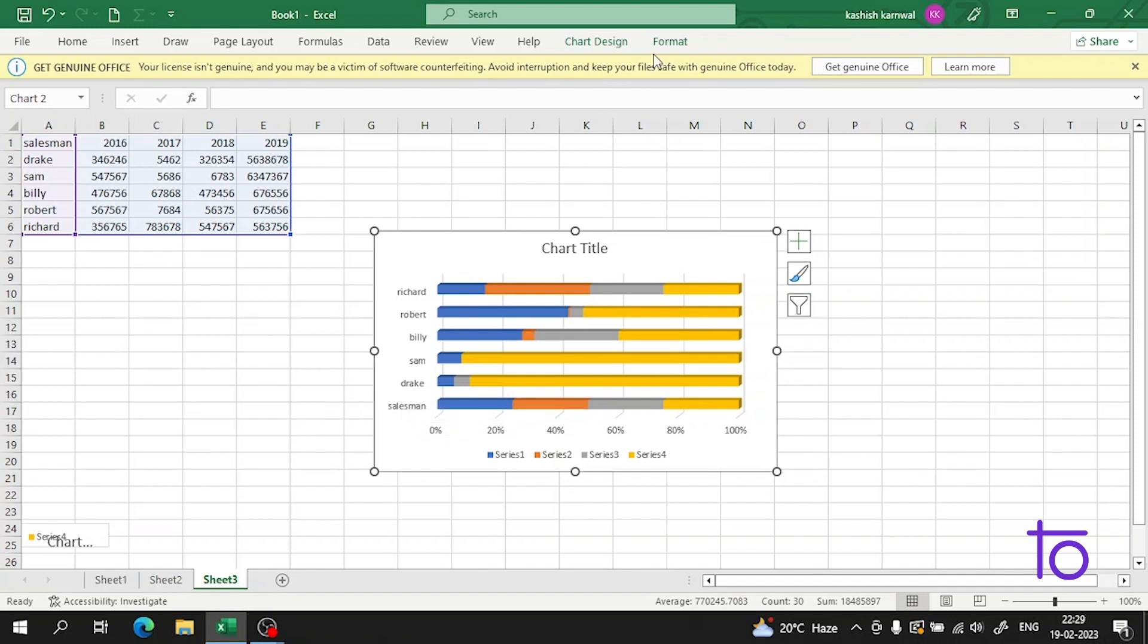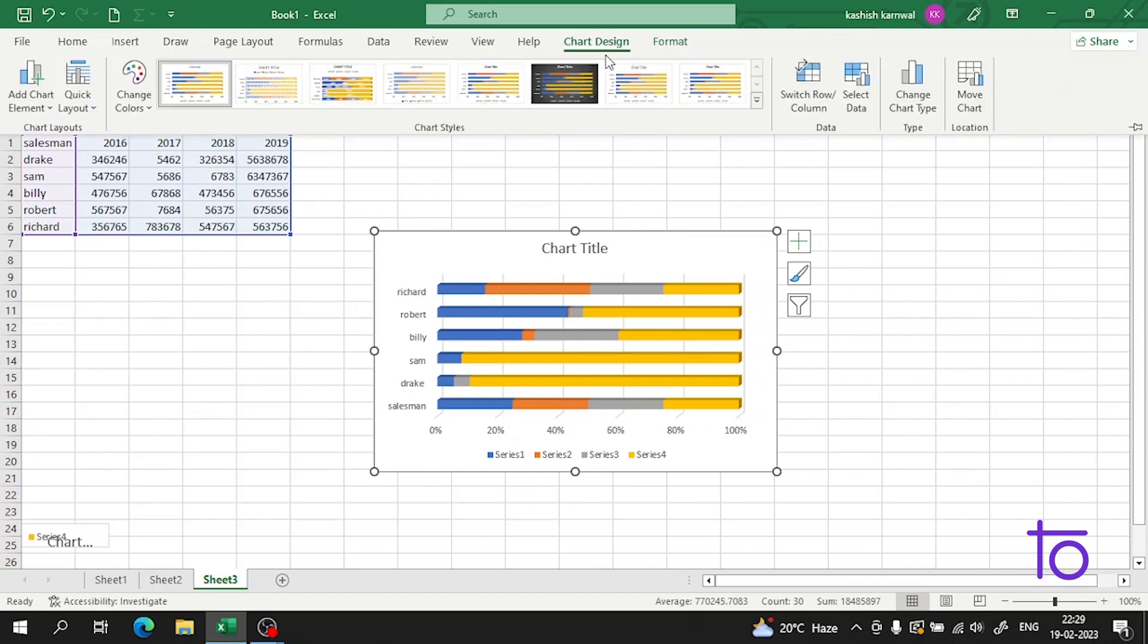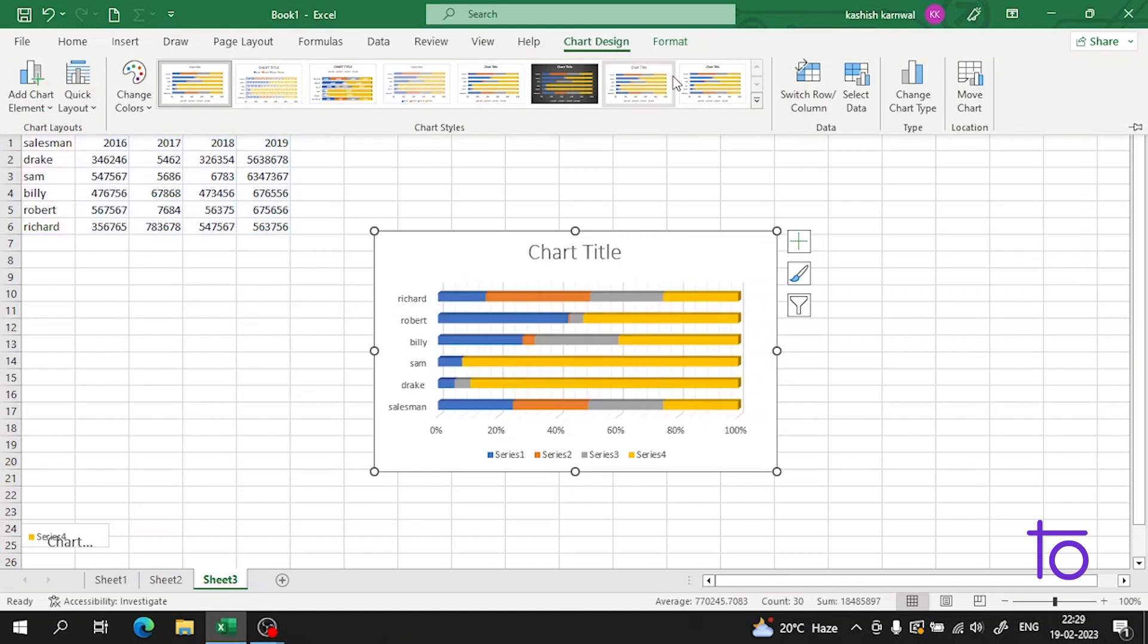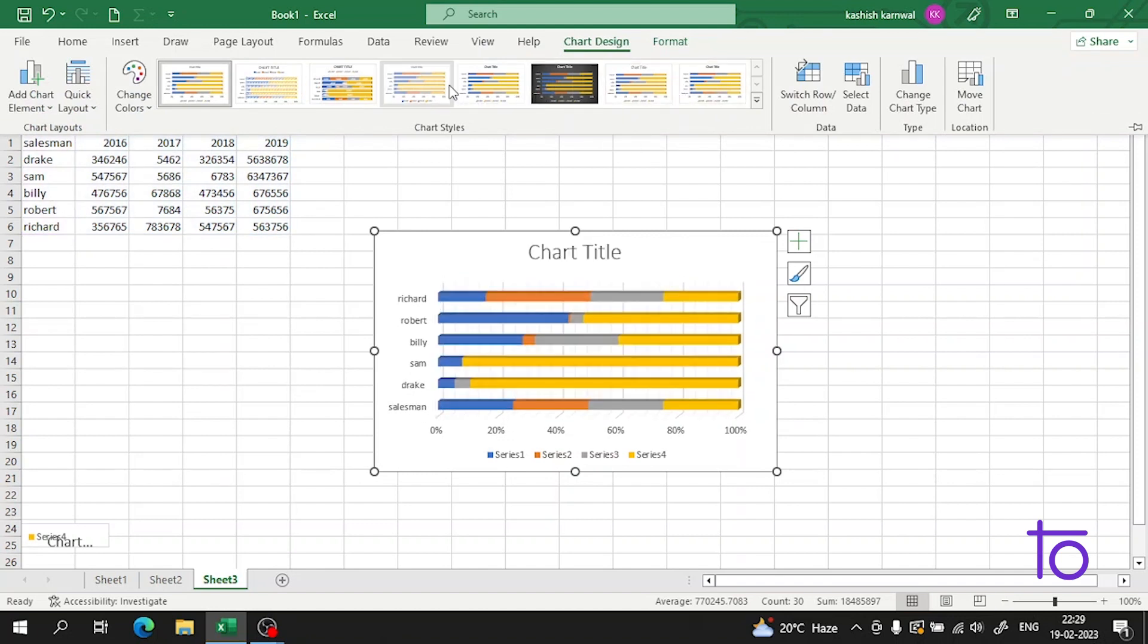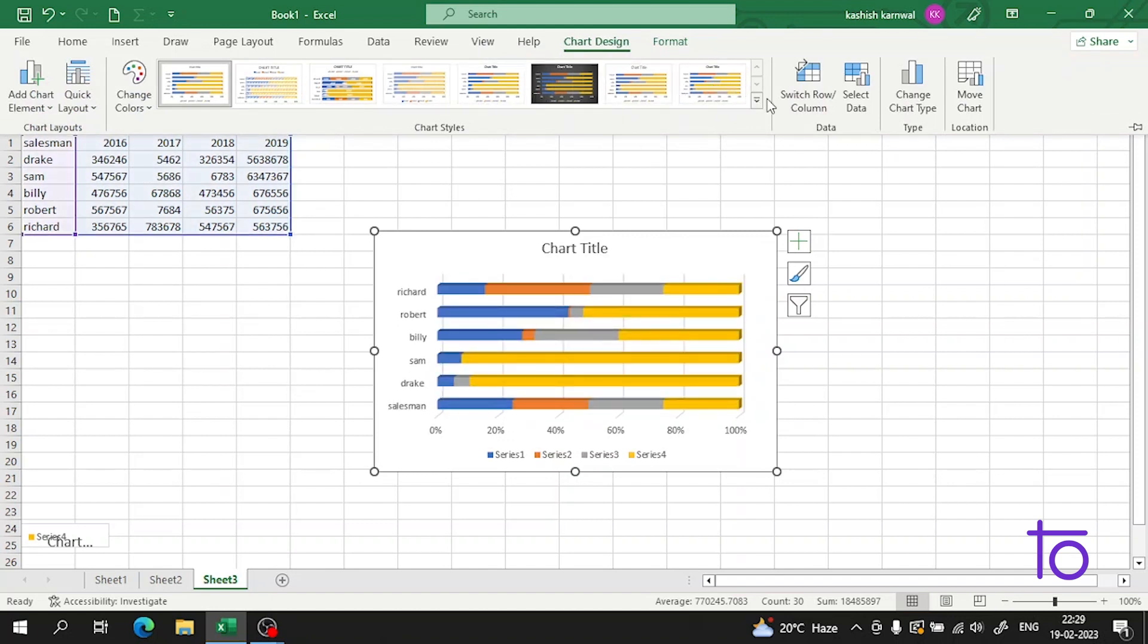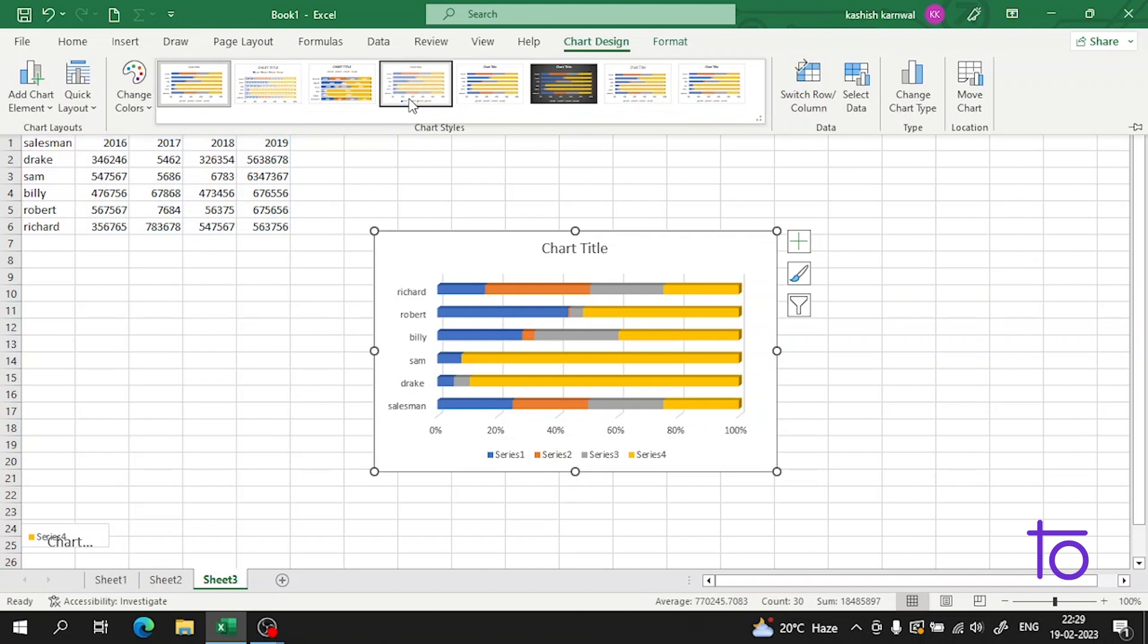So now how can we counter these problems and how we can edit the mode? We have to go in this chart design in the ribbon section. So now guys, here are the different options to make our data more perfect.